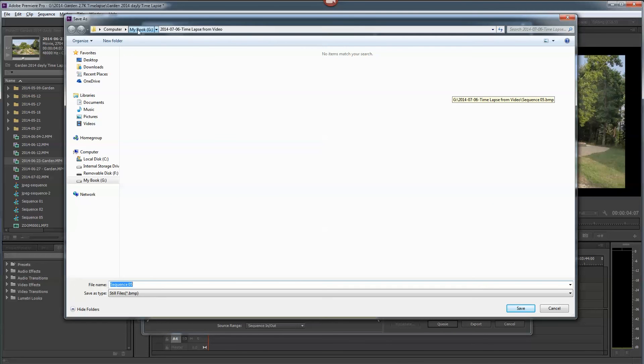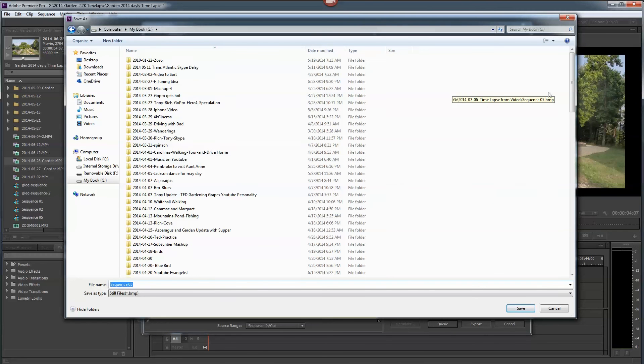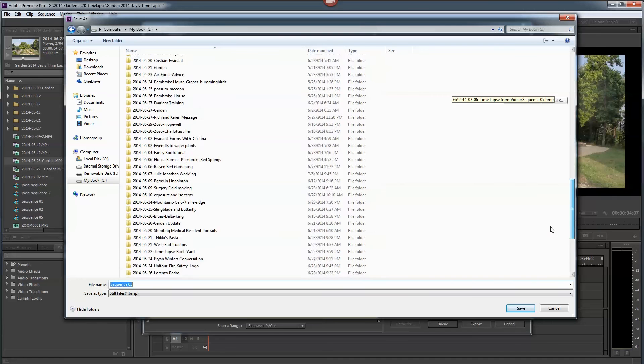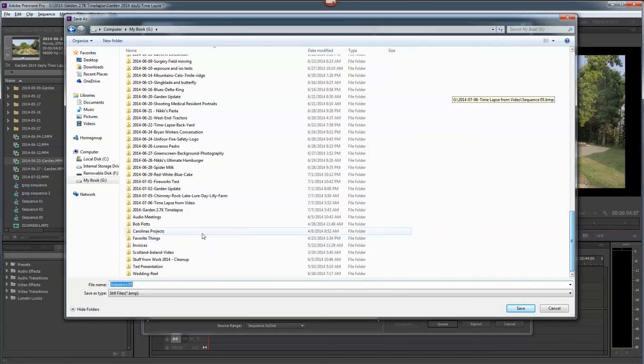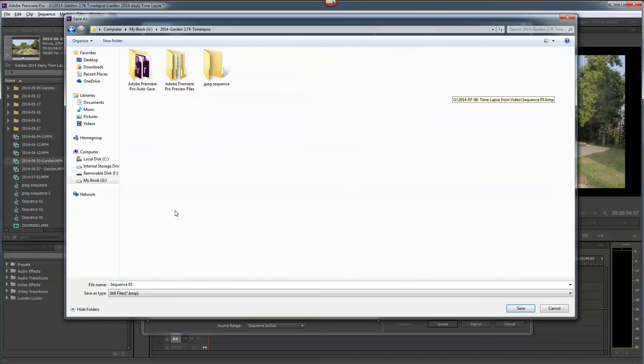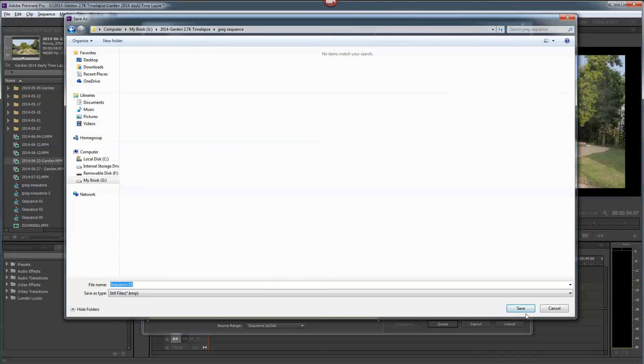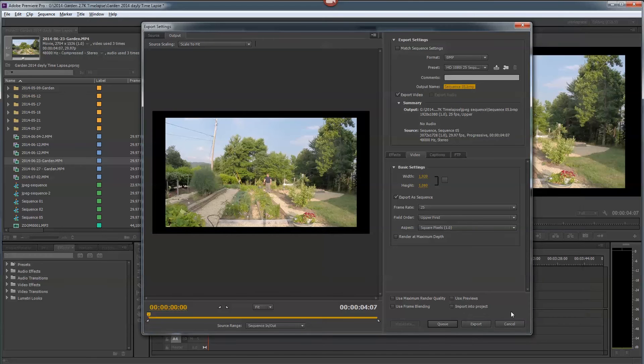So we'll say OK and we're going to, I don't want to go there. I want to go here. I'm going to go JPEG sequence. Say open. OK. And we're going to say save. And then I'm going to say export.